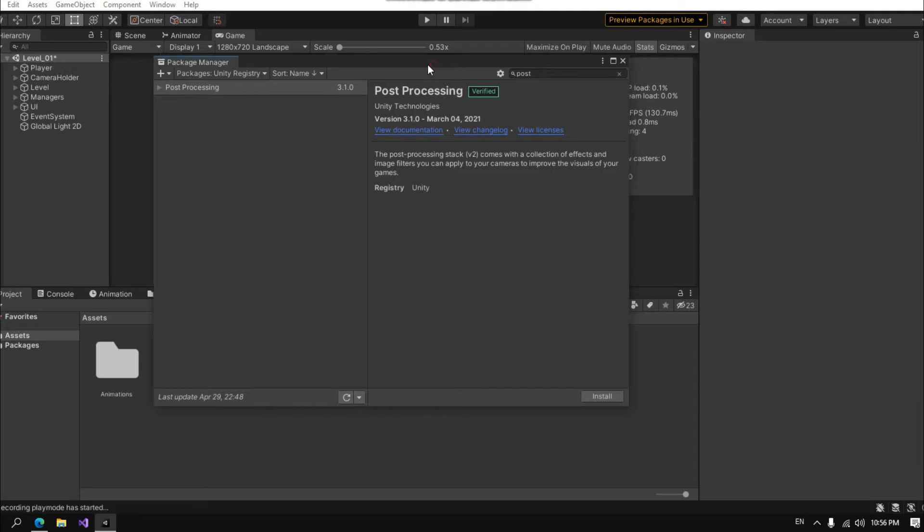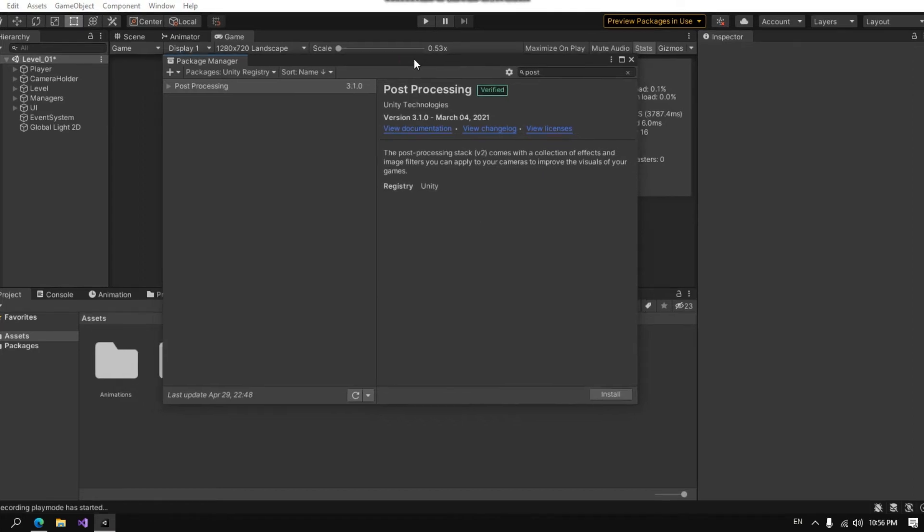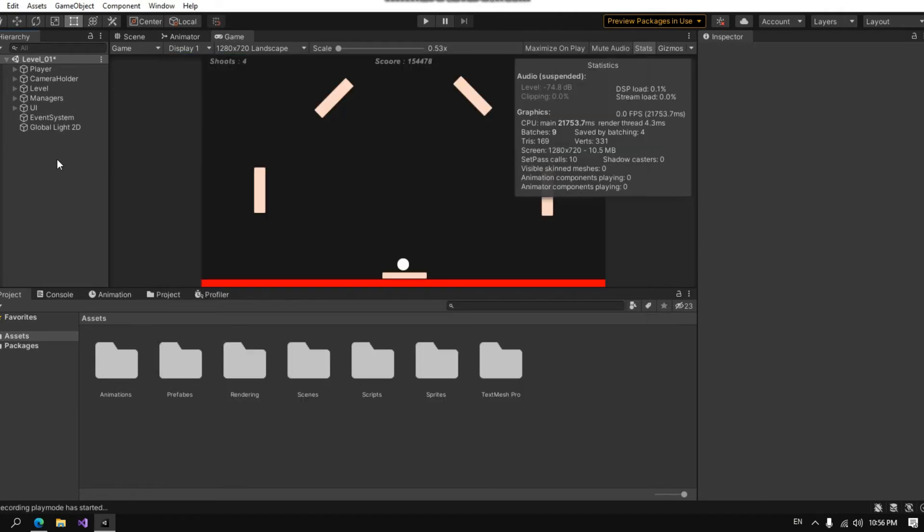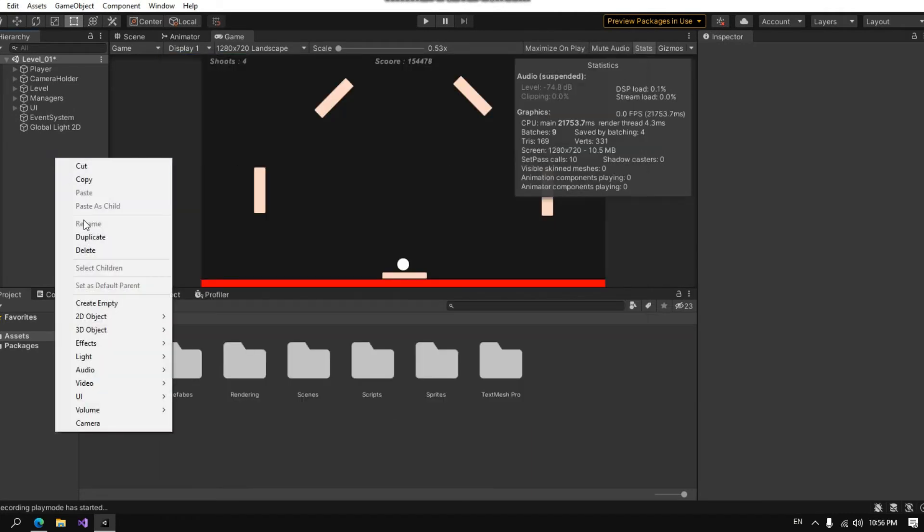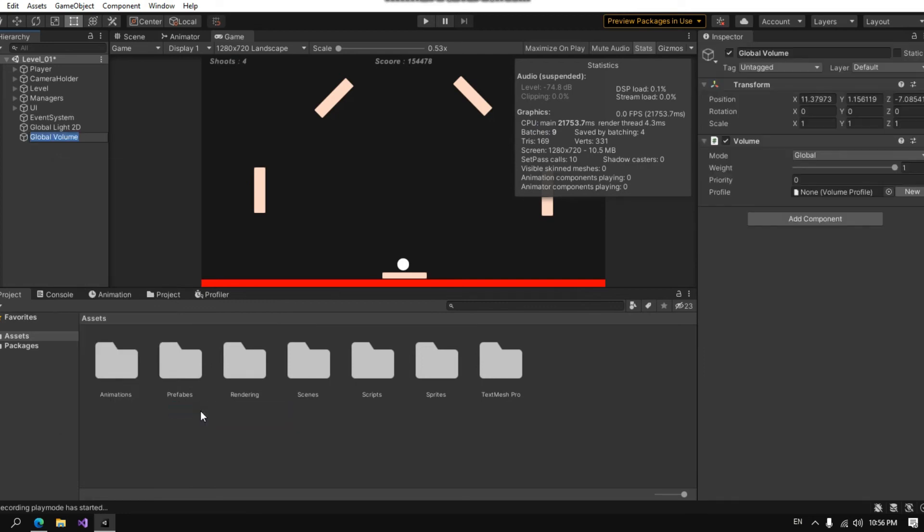So just don't install the post processing stack if you are using URP. It doesn't matter what you do, nothing will work. The only thing that works is if you go here and create a volume, choose global volume.